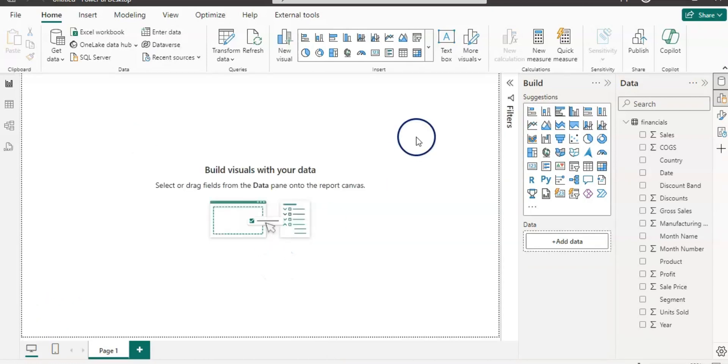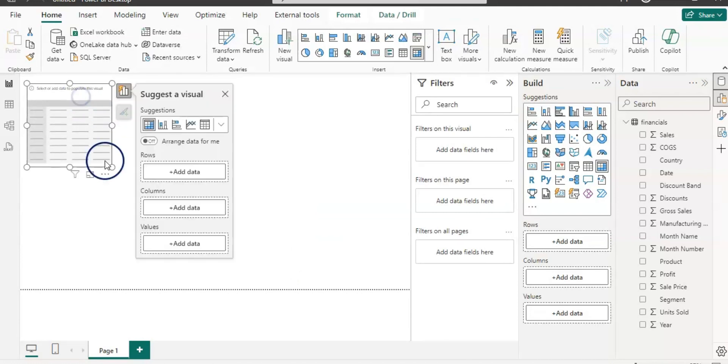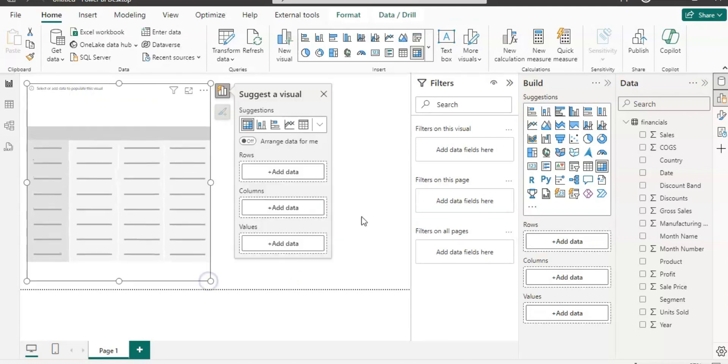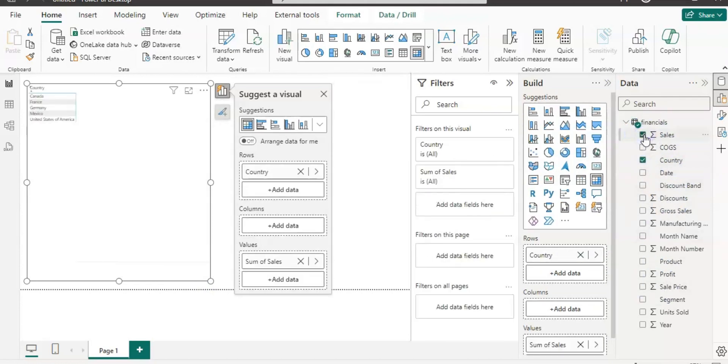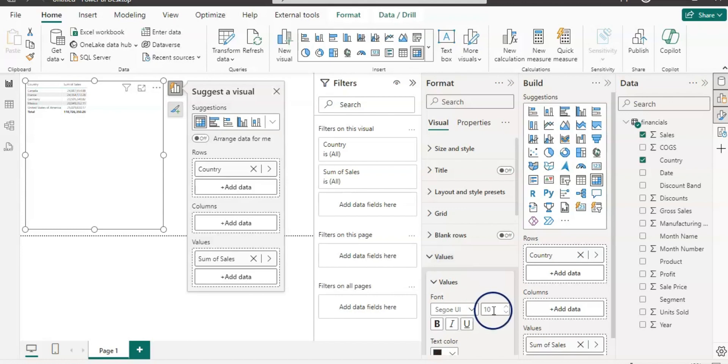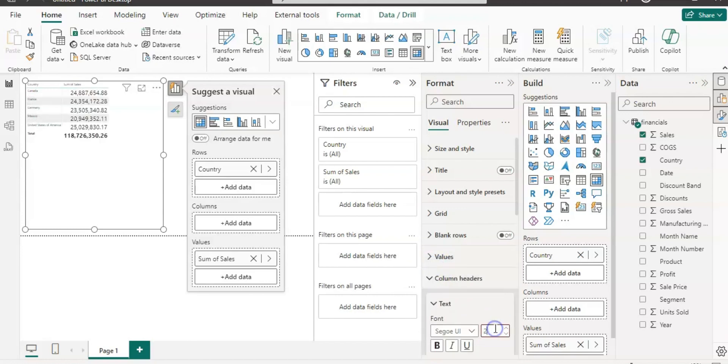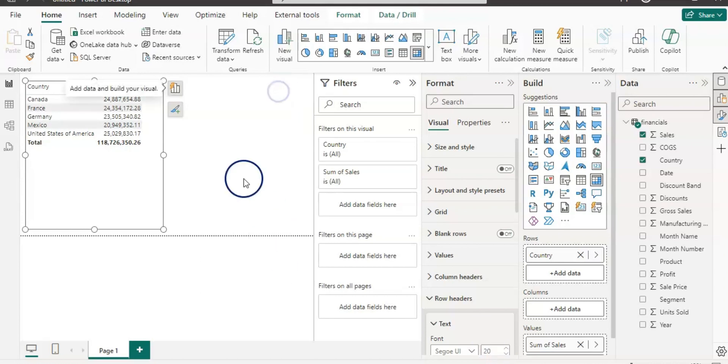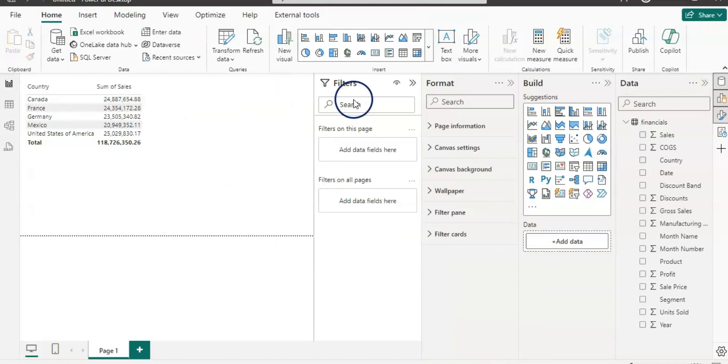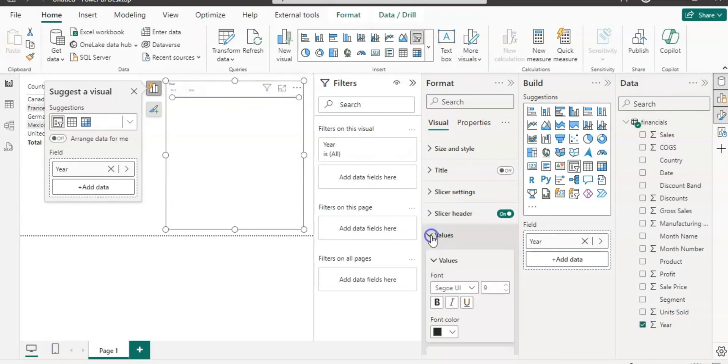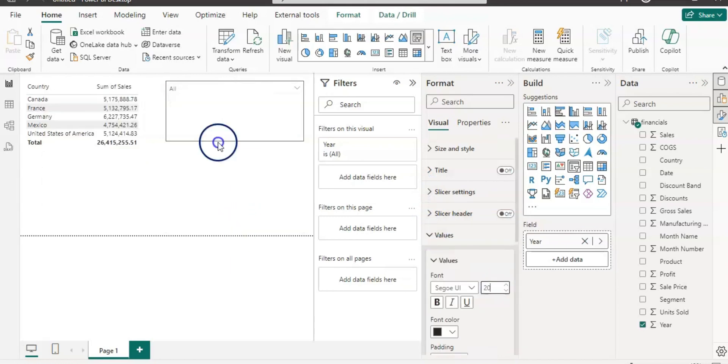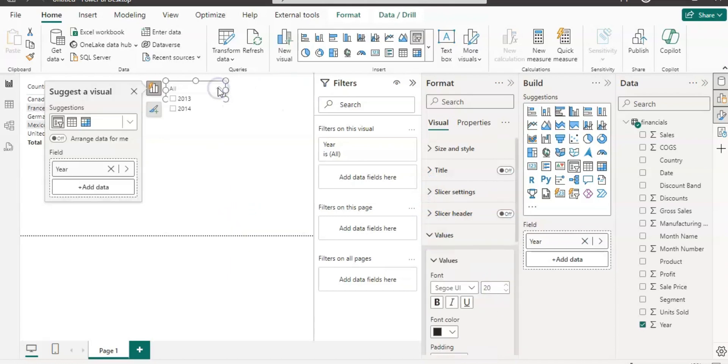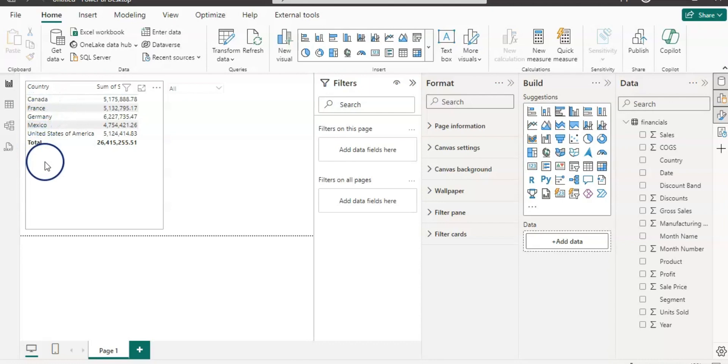Now let's get a matrix and plot some data. I'm going to use country and sales and let's increase the font size so we can easily read it. Now let's get a slicer so we can slice the data by year. Let's increase the font size there as well. Now we have a slicer which has 2013 and 2014 data. We have countries like Canada, France, Germany, Mexico and United States, and we have sum of sales.